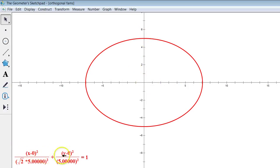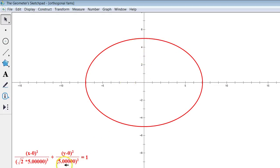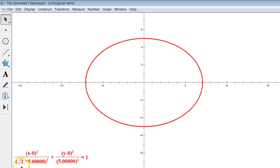This is a reminder of what the equation of an ellipse looks like. From algebra, it's x minus h squared over a squared plus y minus k squared over b squared equals 1. The a and b control the horizontal and vertical radii. Right now the vertical radius is about 5, so there's a 5 squared on the bottom. The horizontal radius is root 2 times 5, which is about 7.07.